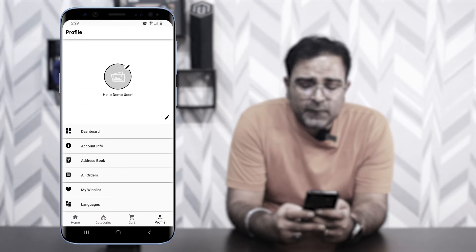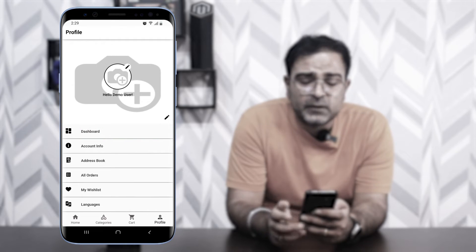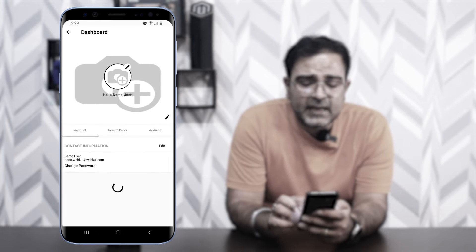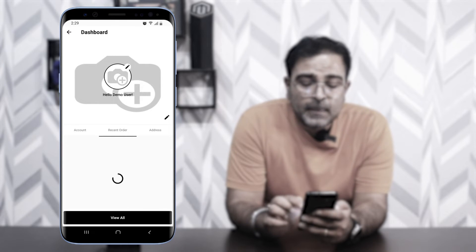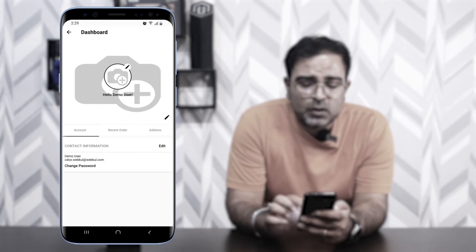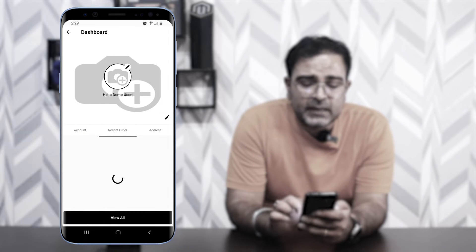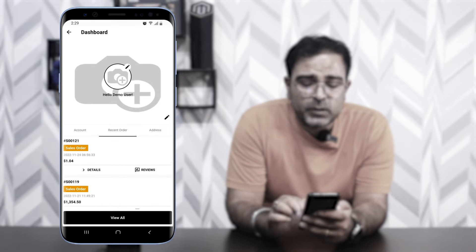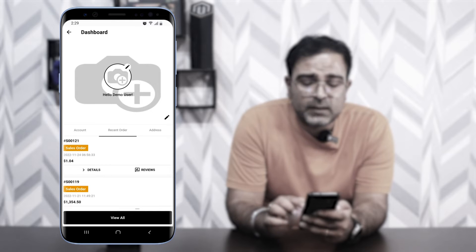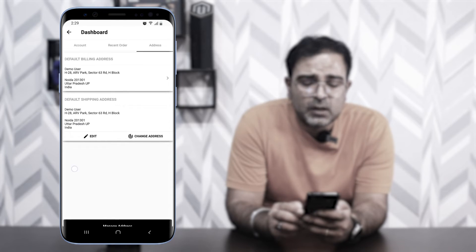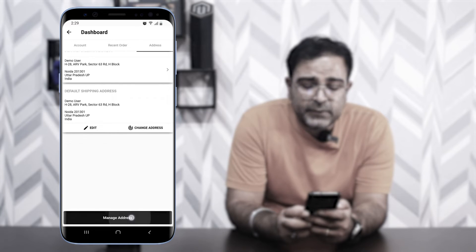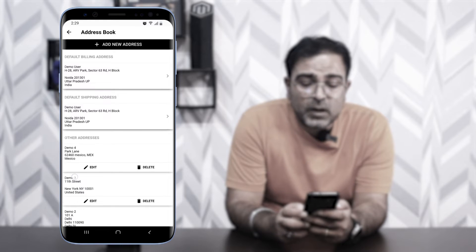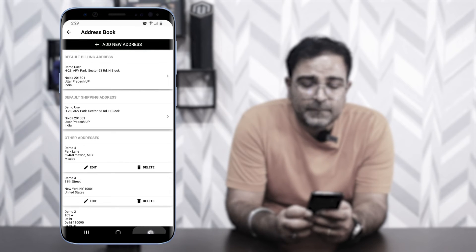After logging in, going to the Profile section shows the Dashboard. Under the Dashboard we have Account, Recent Orders, and Addresses. Under Account you can edit contact information. Under Recent Orders you can view order details and give reviews. Under Addresses you can change your default billing or shipping address, and manage additional addresses by tapping 'Manage Address' at the bottom.